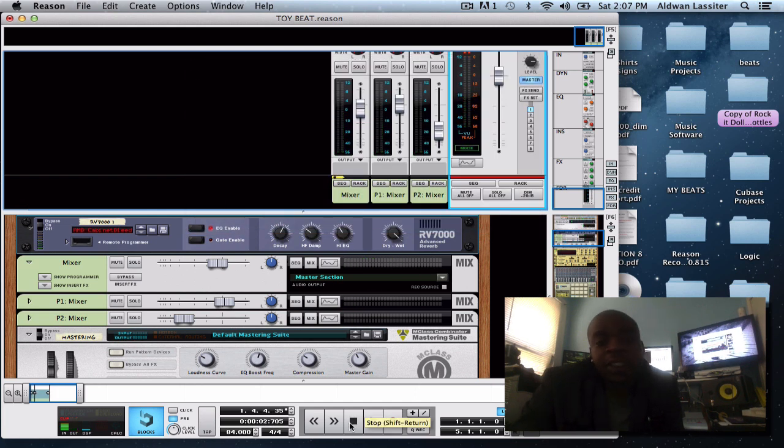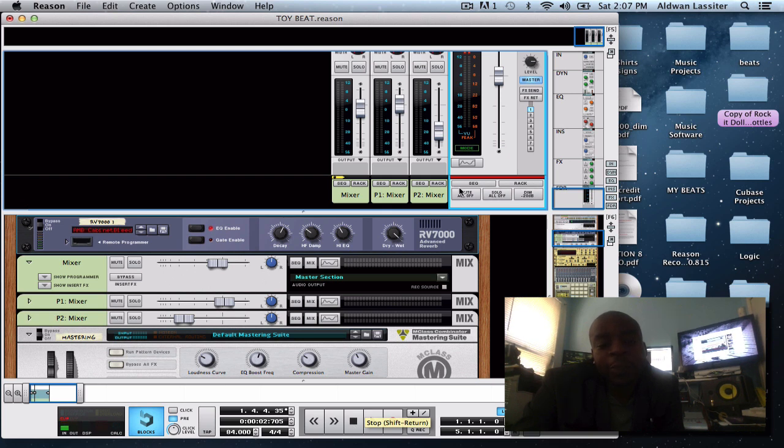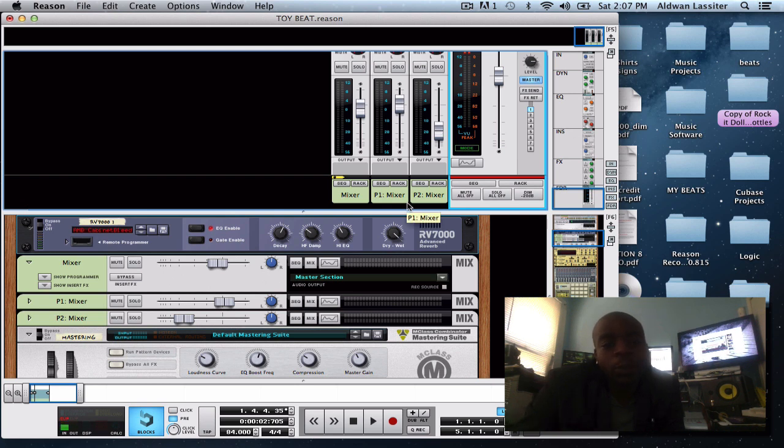That's just some of the things you can get done with parallel processing. This is your boy Quasimo from American Boys Entertainment. I hope you enjoyed it and thanks for watching.